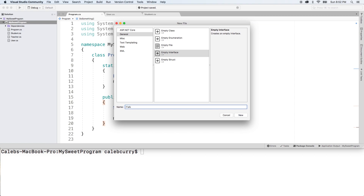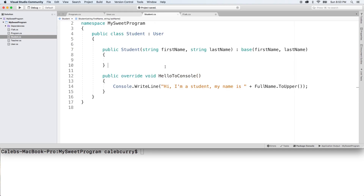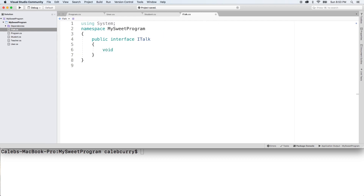Basically, if something implements ITalk, then we should know it has certain methods. So we'll click 'New,' and inside of here we put the method signatures. For example, inside of our Student class we have this HelloToConsole method. If we wanted to force everyone that implements ITalk to have this method, all we'd do is put the method signature — just 'void HelloToConsole' ended with a semicolon. Notice there's no bodies; we're not telling how it's done, we're just saying that it needs to exist.